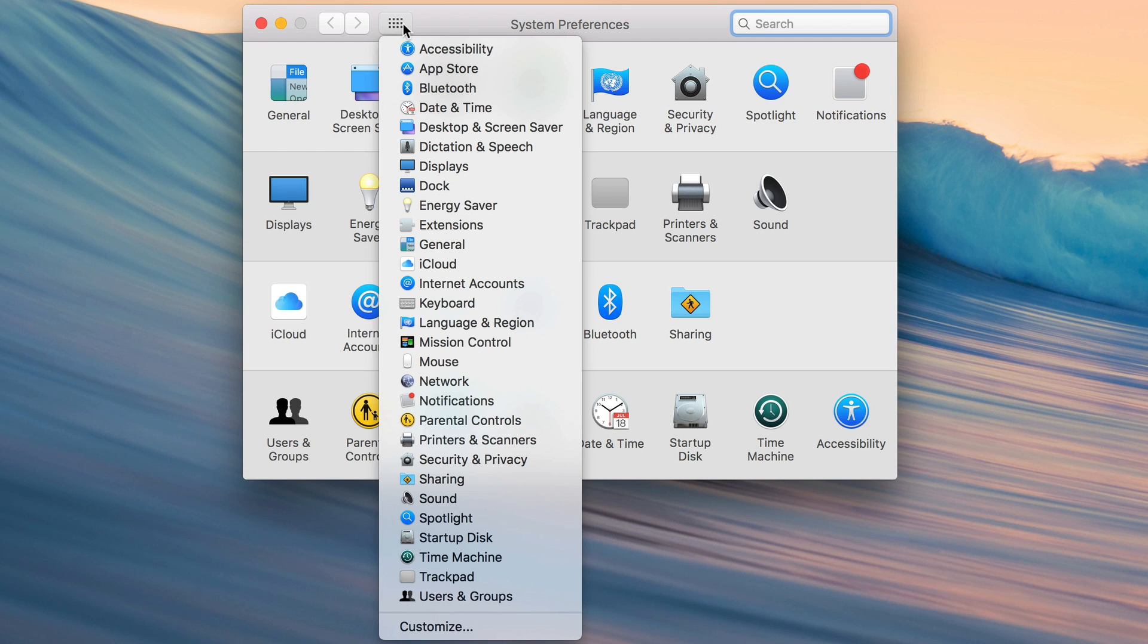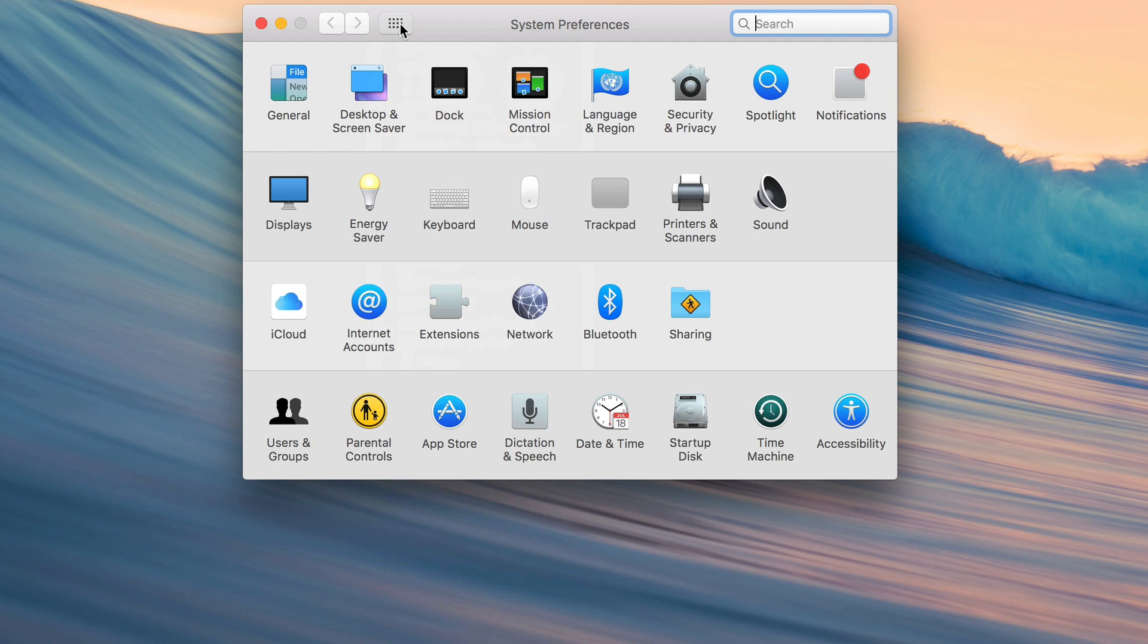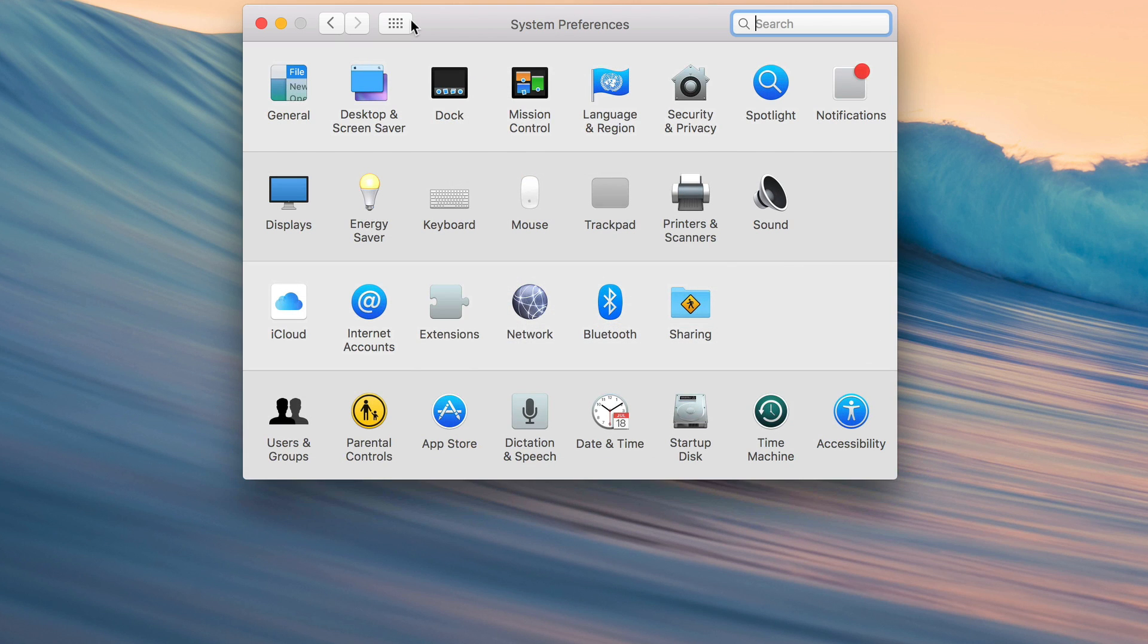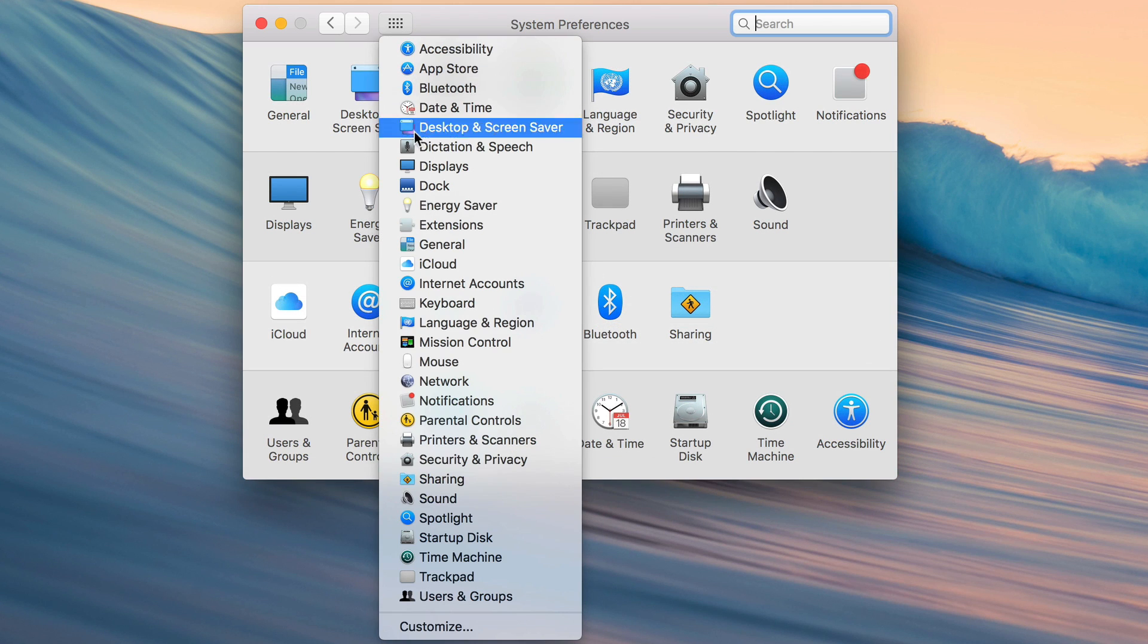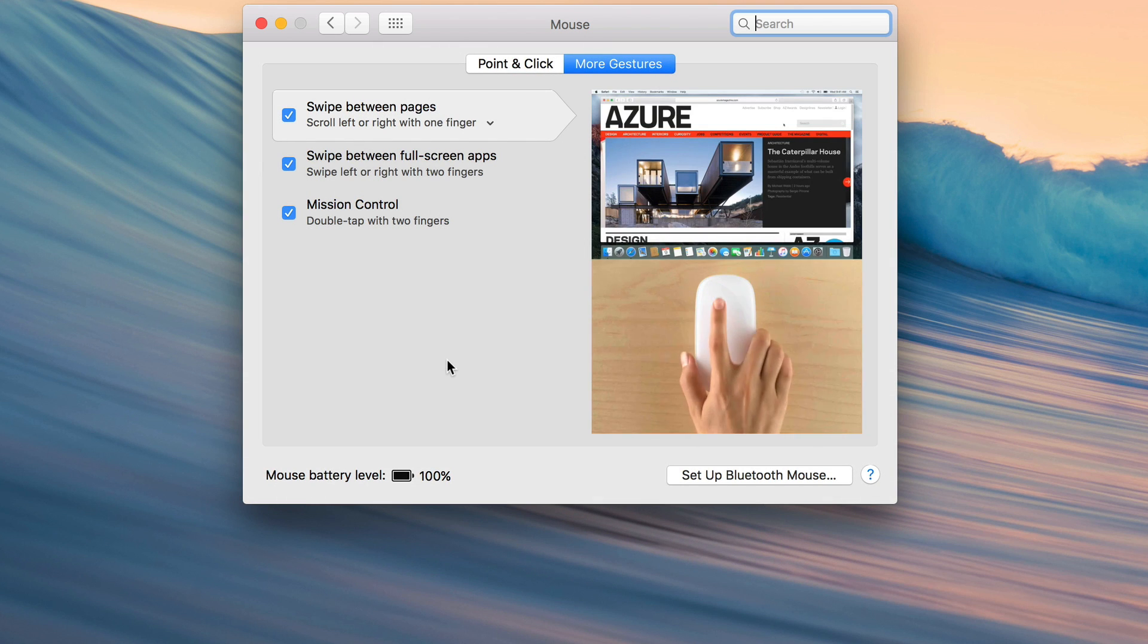Now, normally when you click the show all button, you generally associate that with going back to the main System Preferences menu like this. But if you click and hold on it, you can actually navigate directly to specific sections of System Preferences.